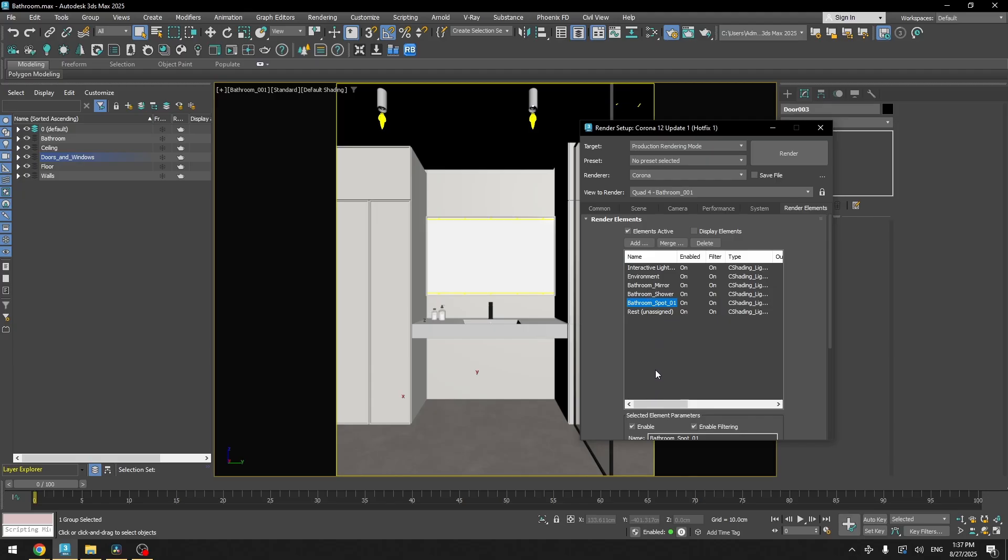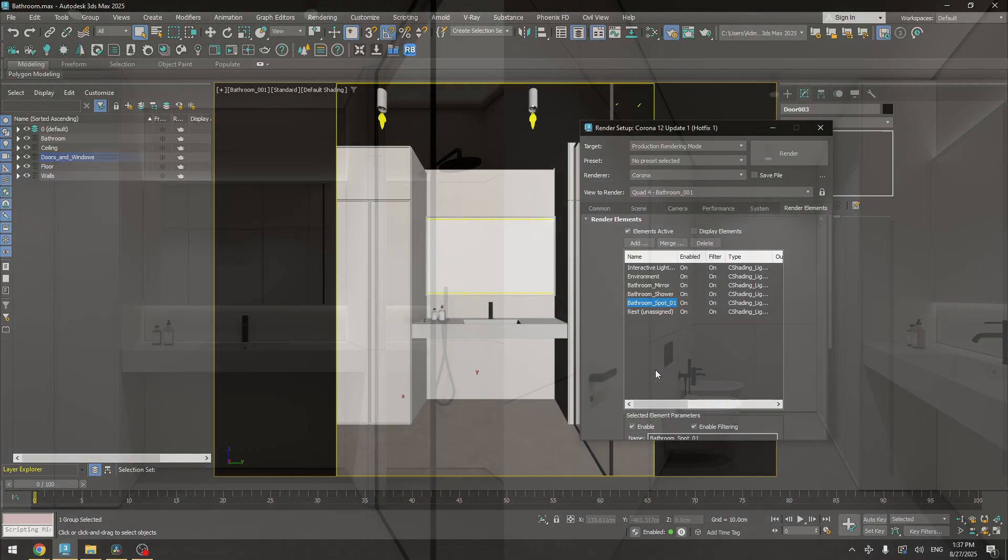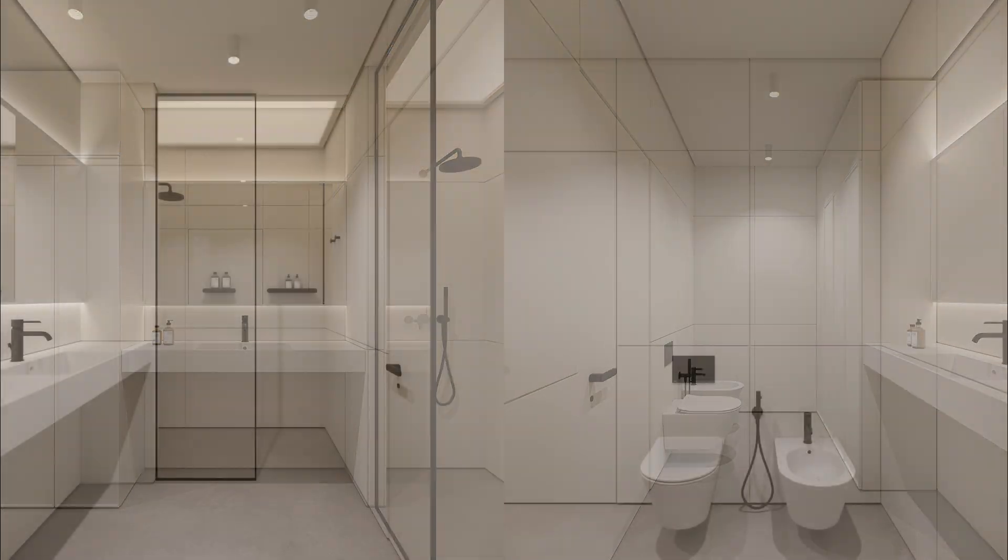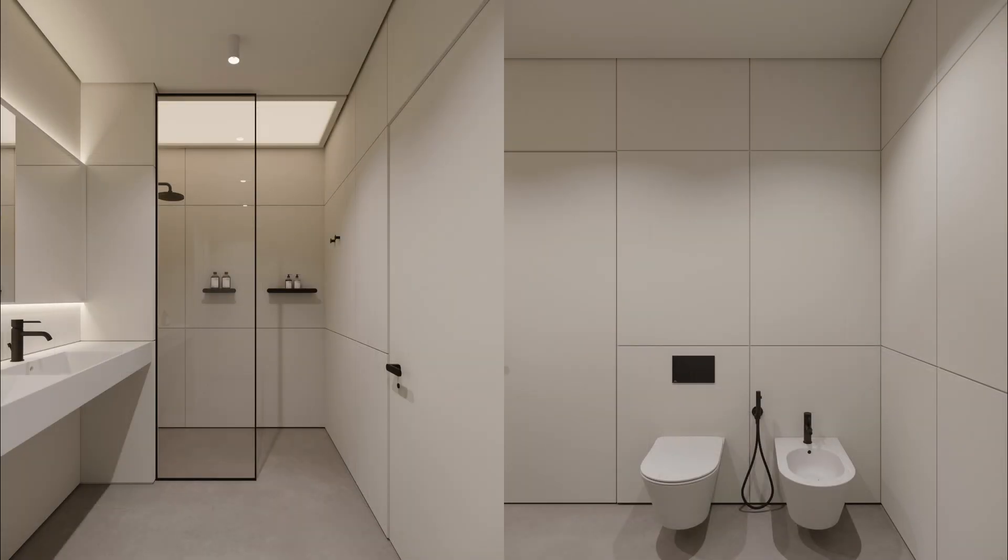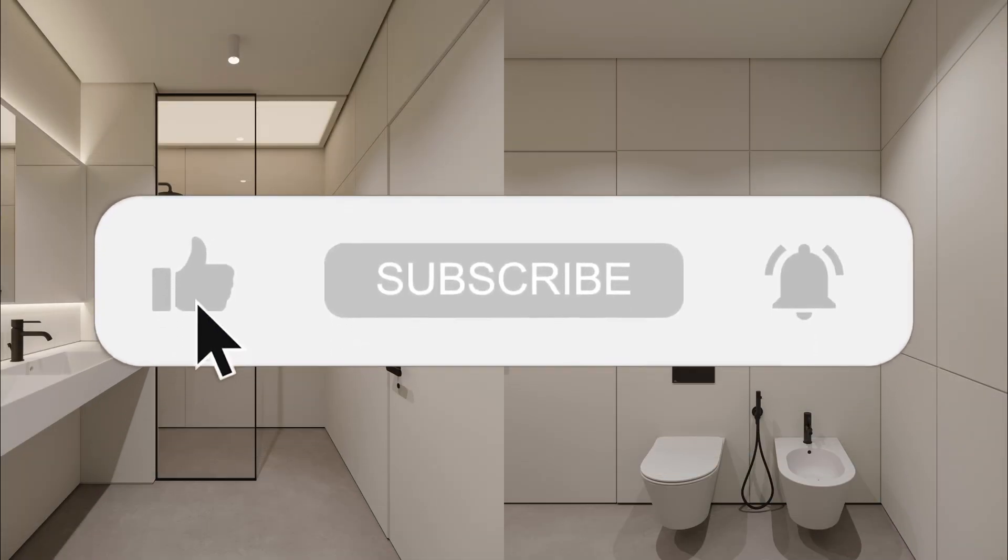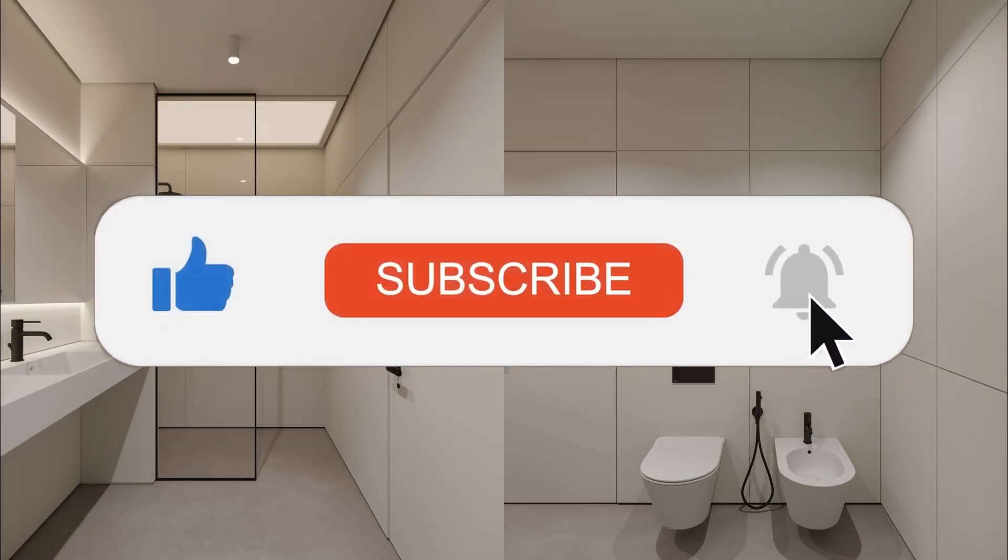After doing some adjustments in Photoshop, I would end up with these images. Thanks for watching this video. Please like and subscribe to my channel. That means a lot to me. And see you in the next video.